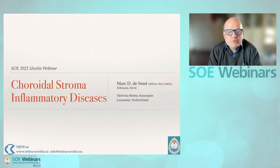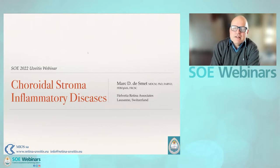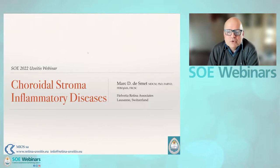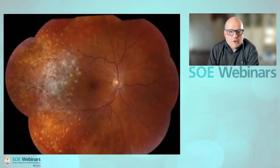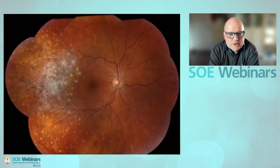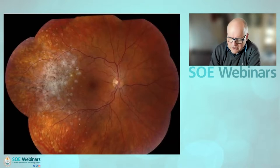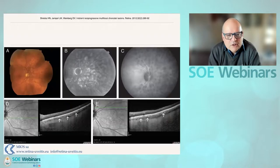We'll be talking now about choroidal stroma and inflammatory disease that can be present there. My name is Mark DeSmet, I'm an ophthalmologist based in Lausanne, Switzerland. If you're confronted with a picture where we're seeing these deep lesions within the choroid, maybe some involving the retina, it may be somewhat difficult to decide exactly what's going on.